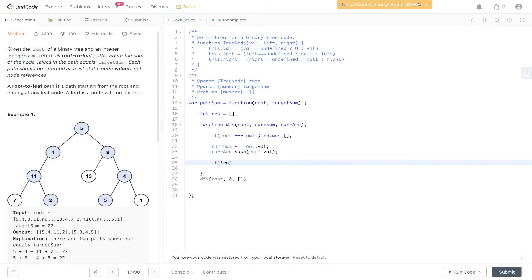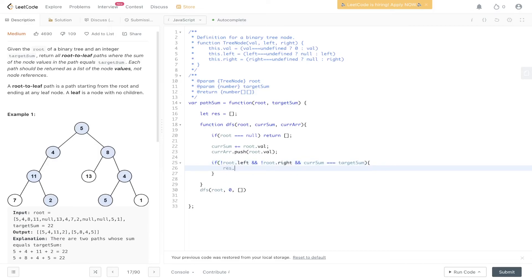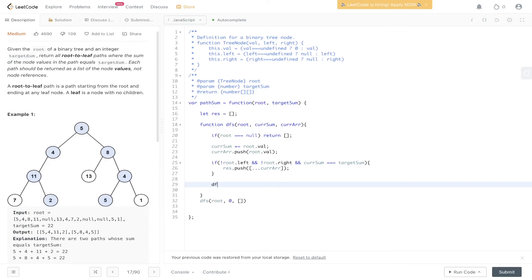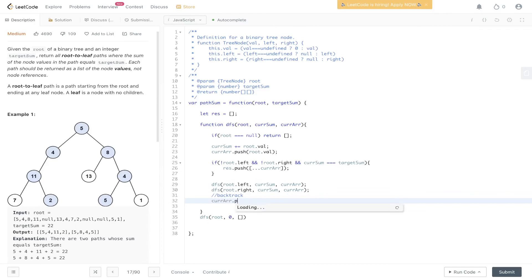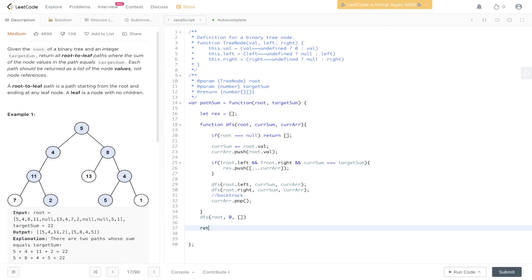Then we check if it is a leaf node: root.left is null and root.right is null. We also check whether current sum equals the target. If it does, we push into res our current array — spread out to make a copy because we are going to be manipulating current array afterwards. Then we carry out the recursive calls: DFS down the left side and the right side. Then we backtrack by popping off of current array. Lastly, we return res.